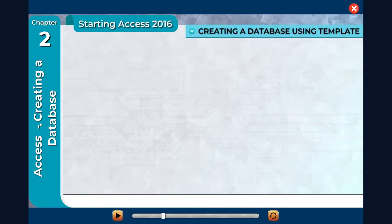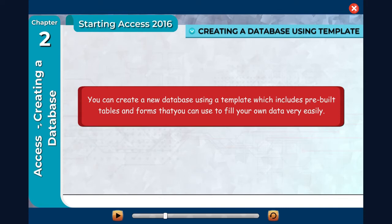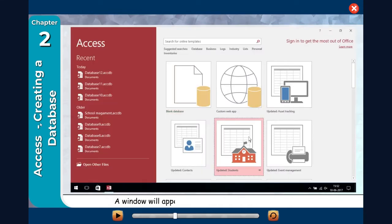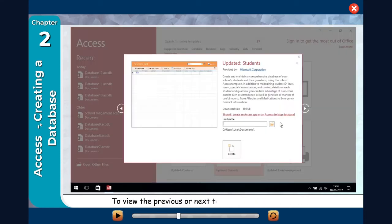Creating a Database Using Template. You can create a new database using a template which includes pre-built tables and forms that you can use to fill your own data very easily. Click on a template option. A window will appear displaying the template information. To view the previous or next template, click on the side arrows.